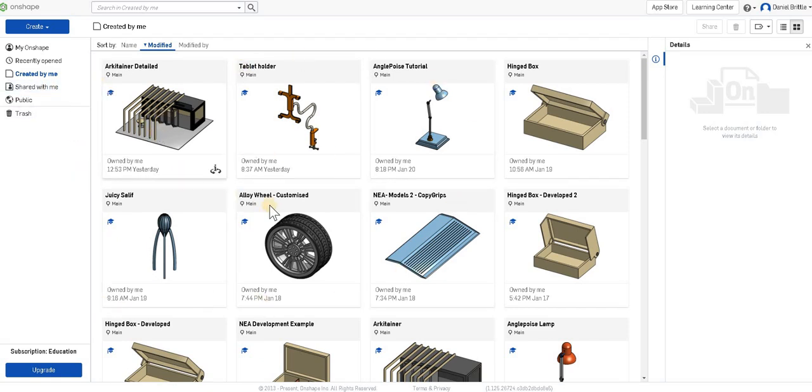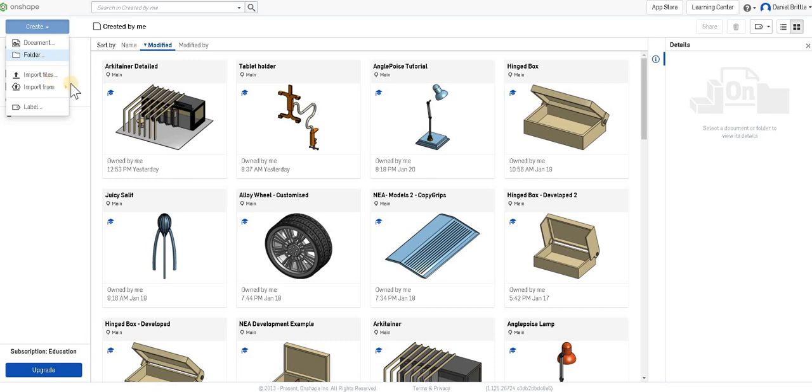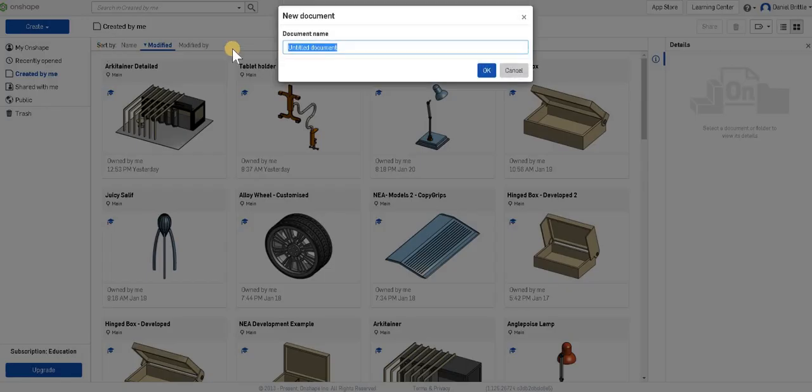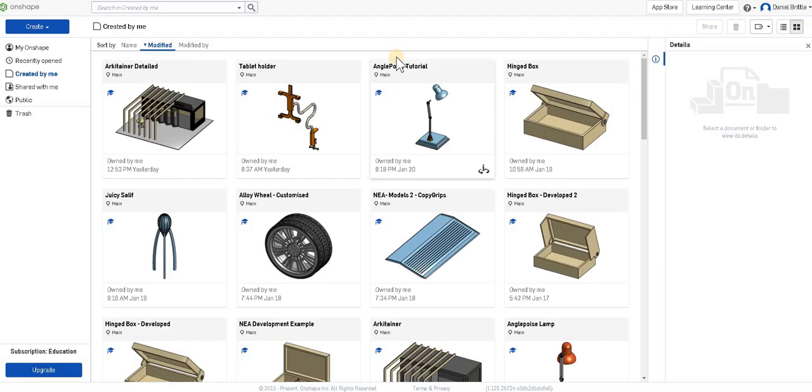Once you're in here to start a project you have the create button at the top, so you can create documents, folders, you can do all sorts. But most of the time you're just going to be creating a document. And when you've created that document you can name it. I'll just call it test for now.